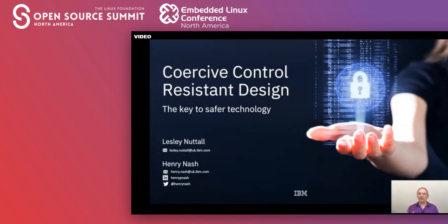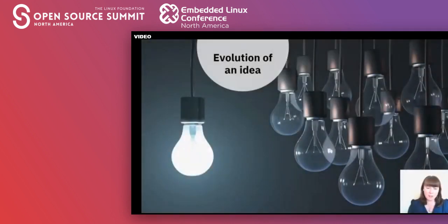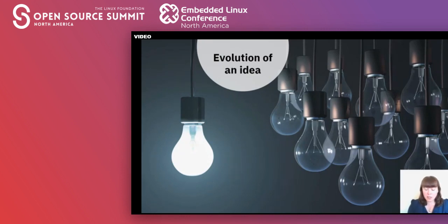But for now, Leslie, over to you. Thanks Henry. So as Henry said, my name is Leslie Nottall and I'm one of the four co-authors of the coercive control resistant design paper that was born from an IBM initiative focused on determining how we can make technology resistant to being used as a weapon in abusive relationships.